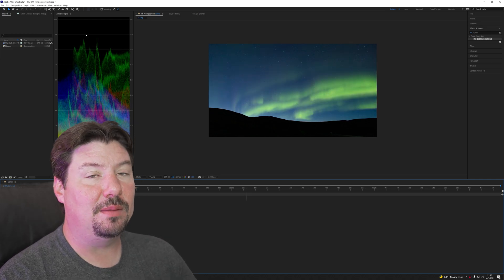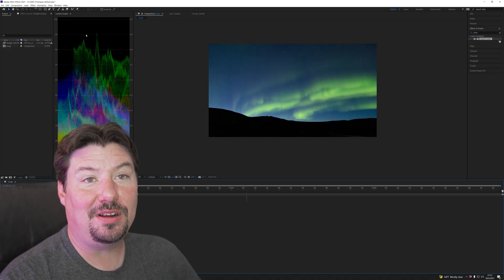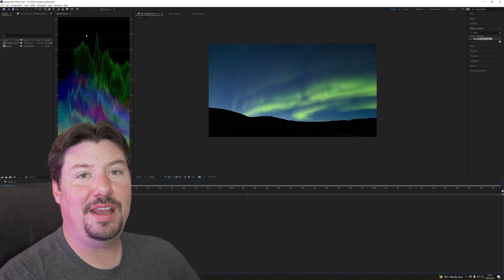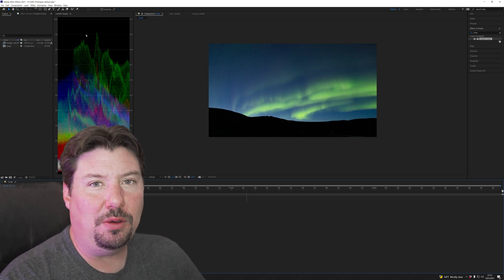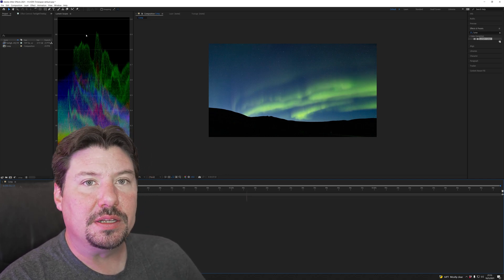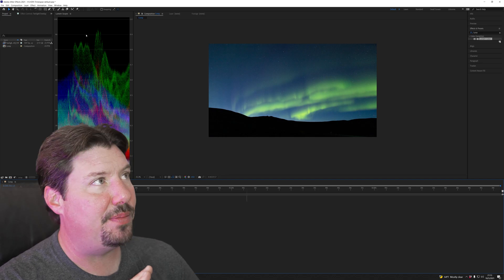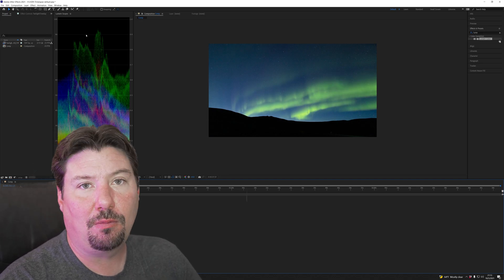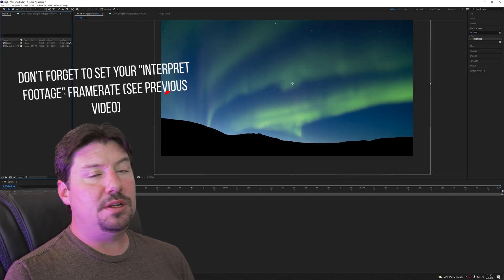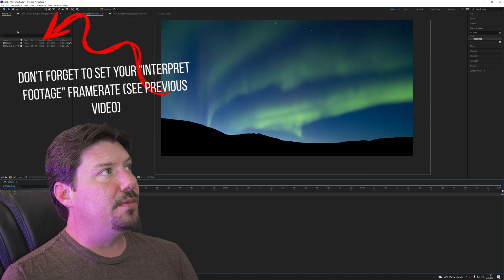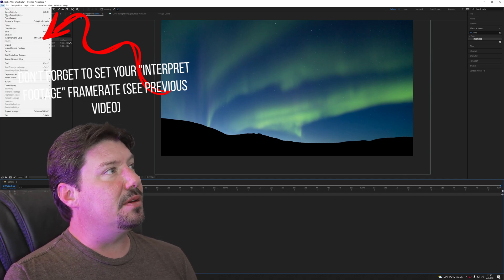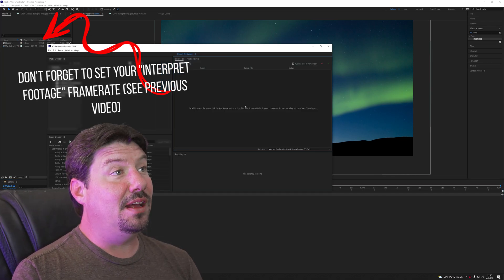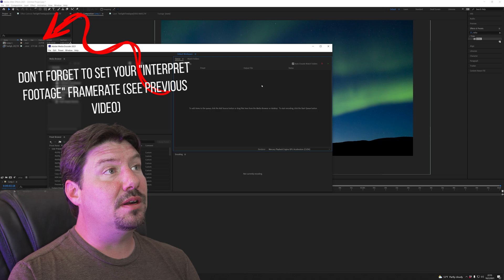If it isn't quite getting up to the top load up the lumetri color effect and bump your exposure or maybe the whites up just a little bit until you're just tickling that top that 100 or 1.0 line. So we're now gonna do a 10-bit video export. We're gonna select my working space. I'm gonna go to file export add to Adobe Media Encoder. So now from here you have two options.